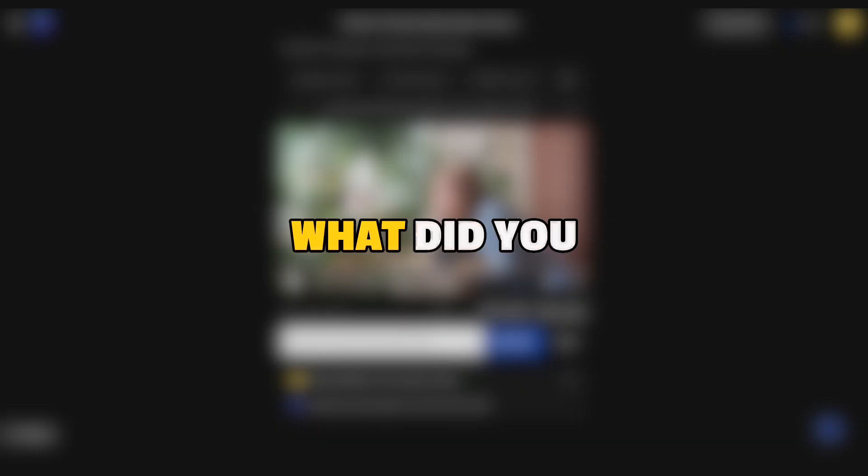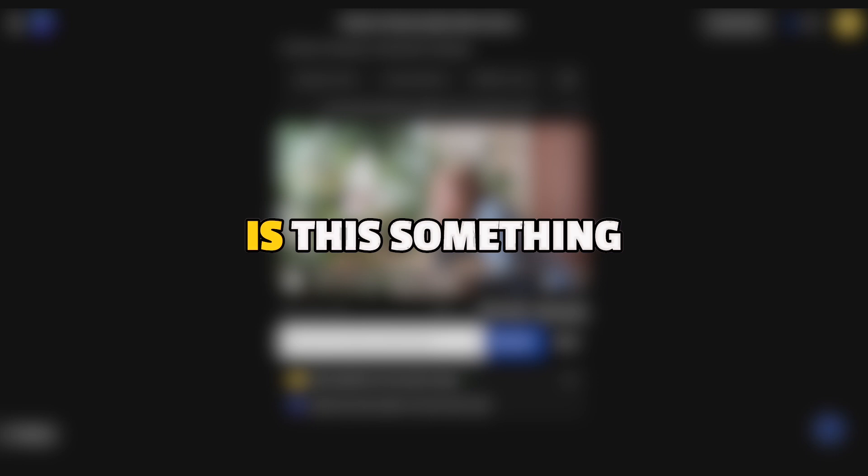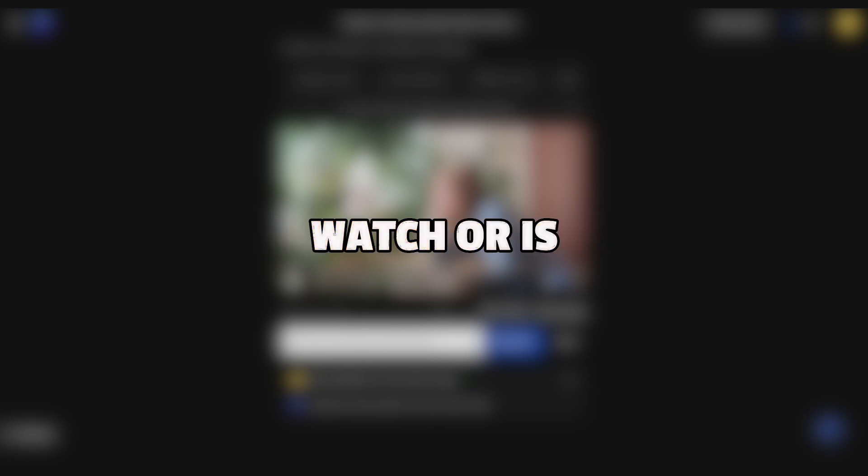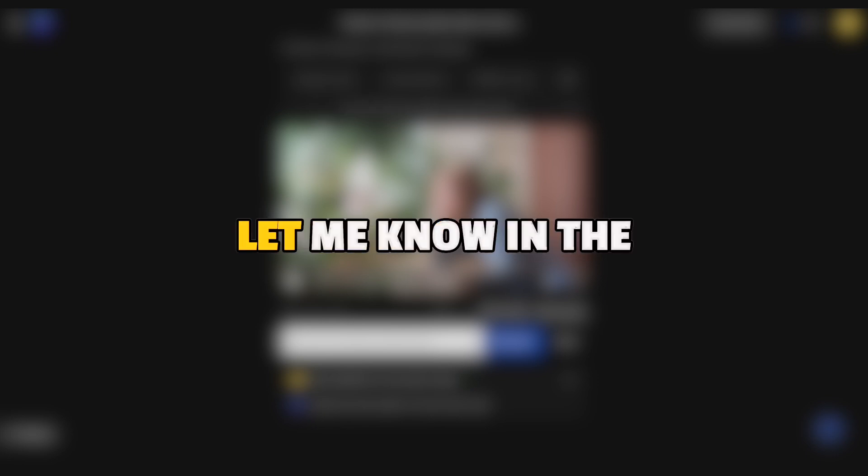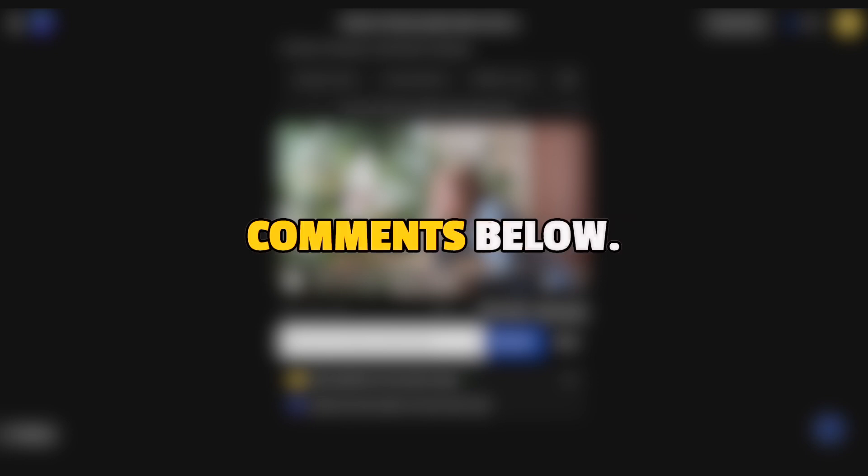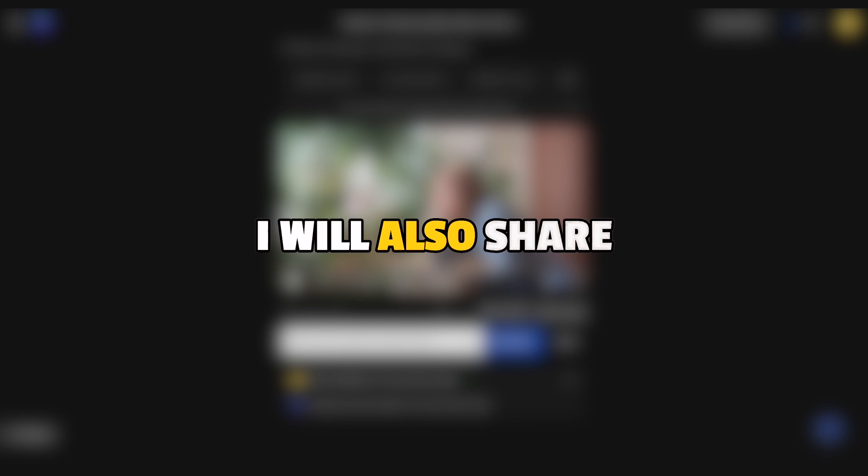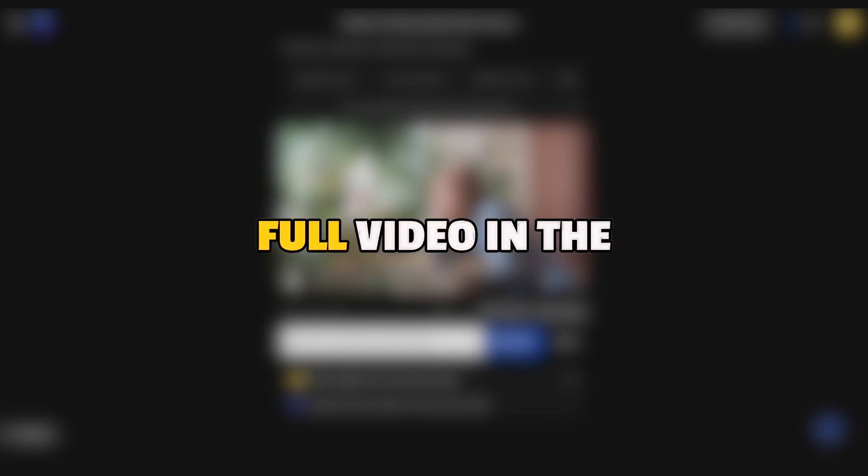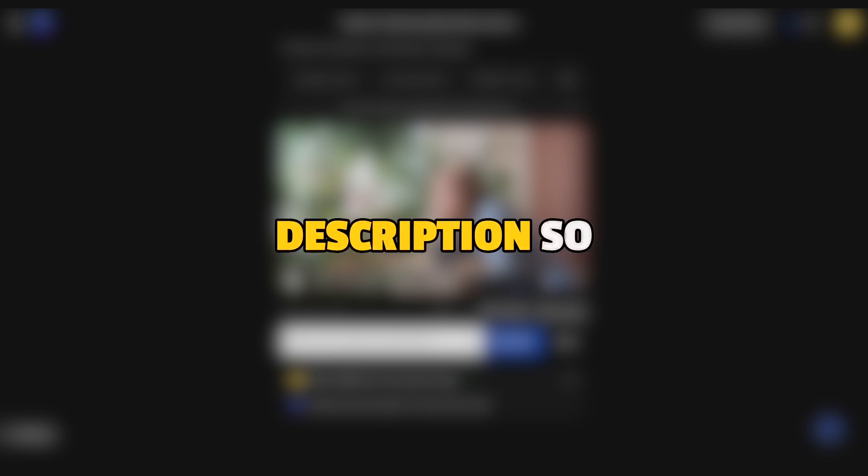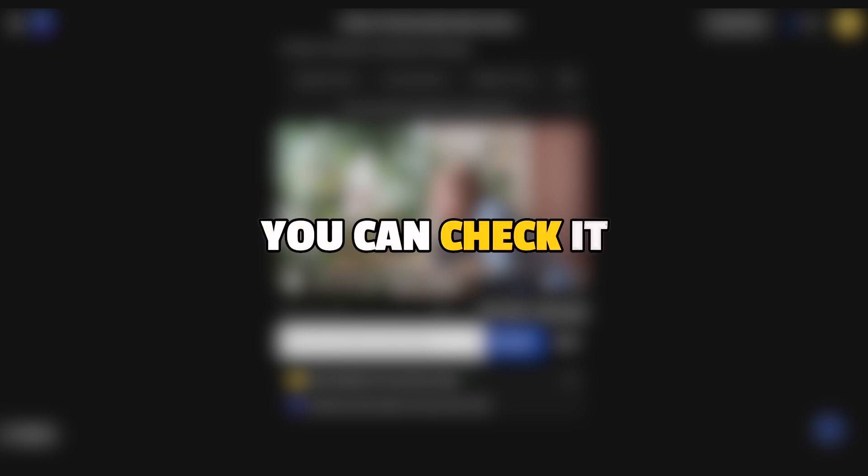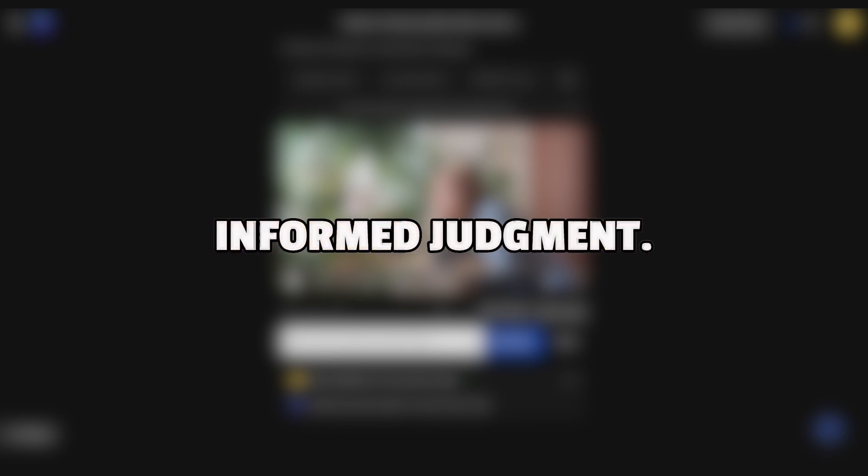Now for the verdict. What did you think of it? Is this something that you would watch or is it all a scam? Let me know in the comments below. I will also share a link for the full video in the description so you can check it out and make an informed judgment.